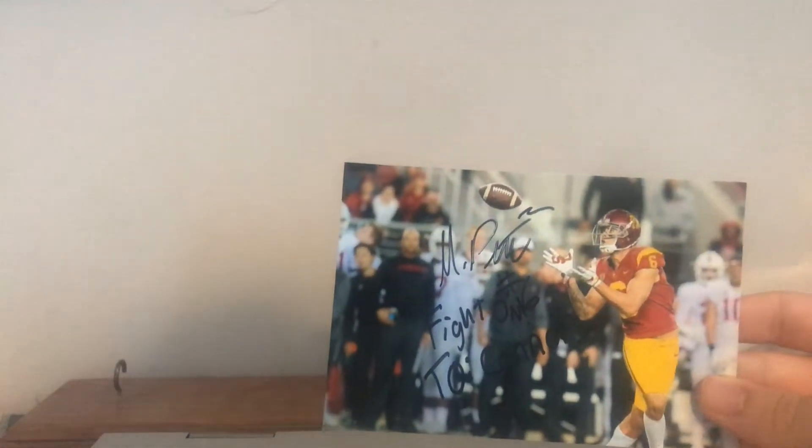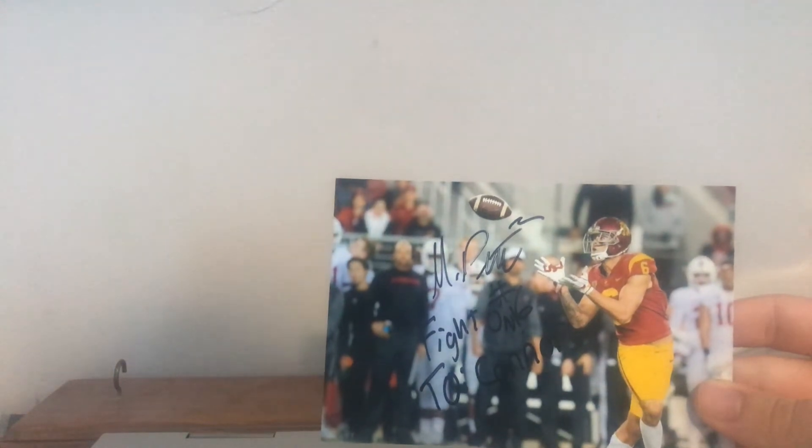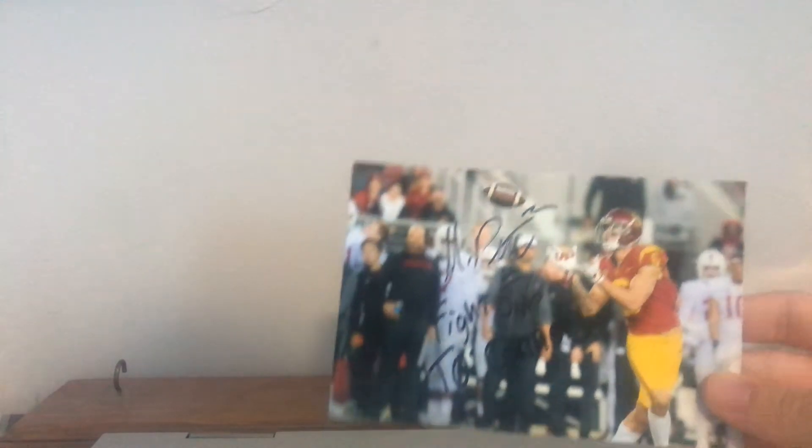Michael Pittman Jr., inscribed to Connor, fight on. Really nice guy. He's had a good year, which is a bit surprising considering the quarterback situation at USC with the injury of JT Daniels and Keaton Slovis. So glad to see him have a good year.